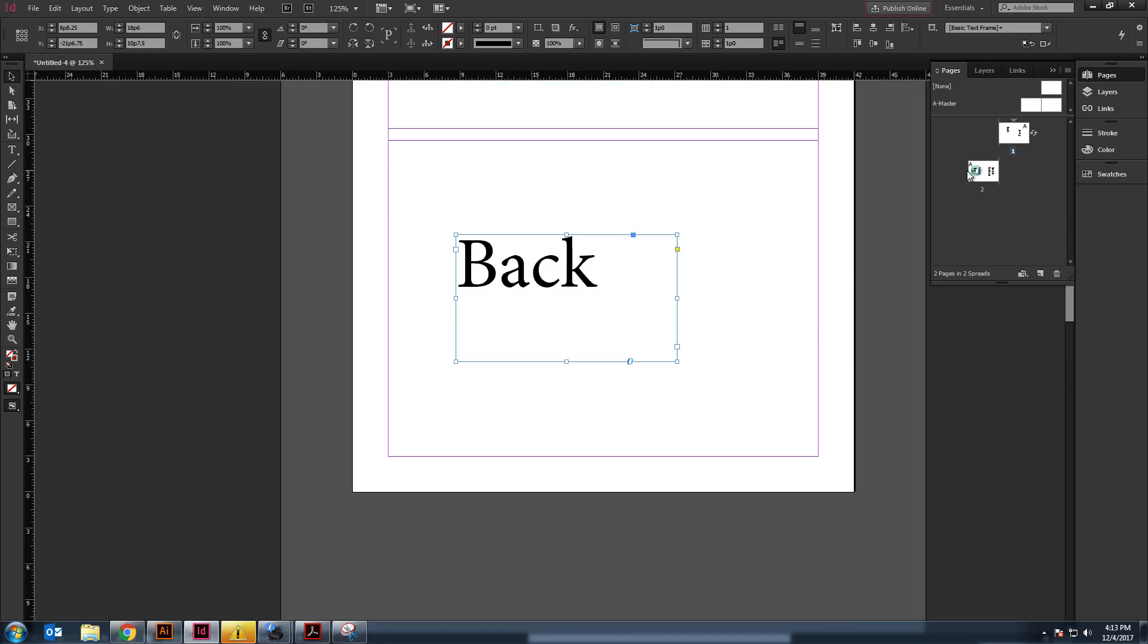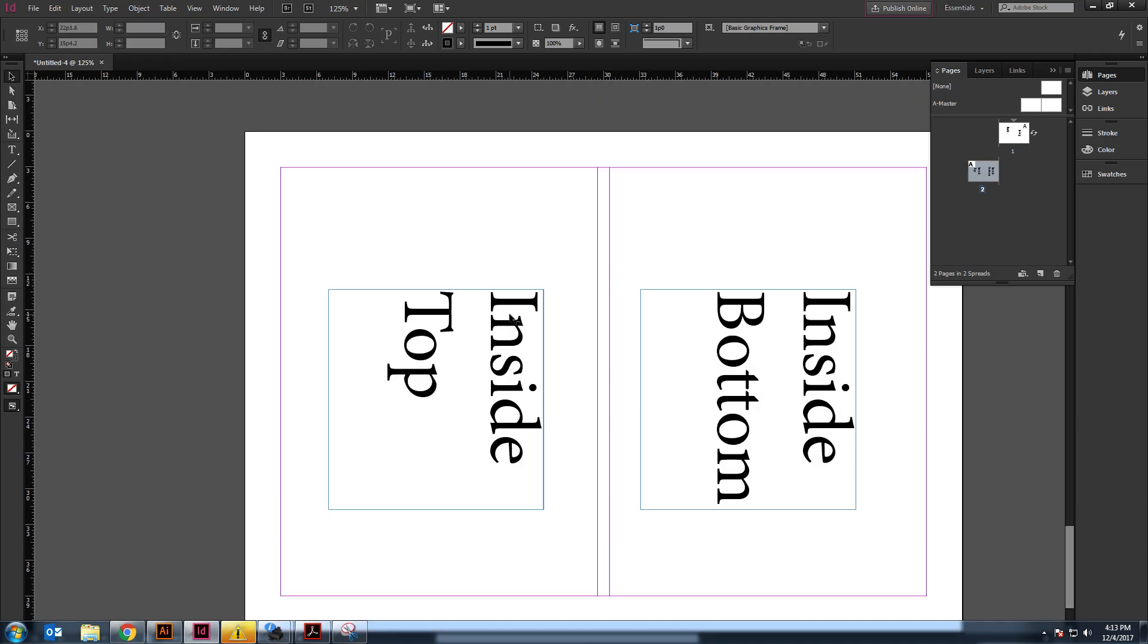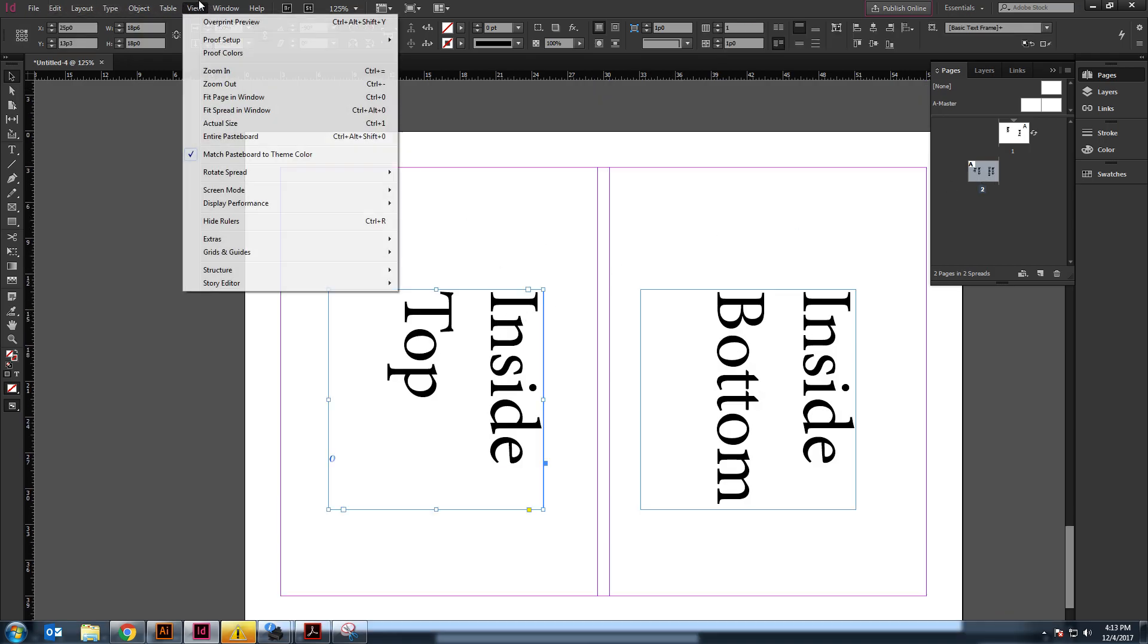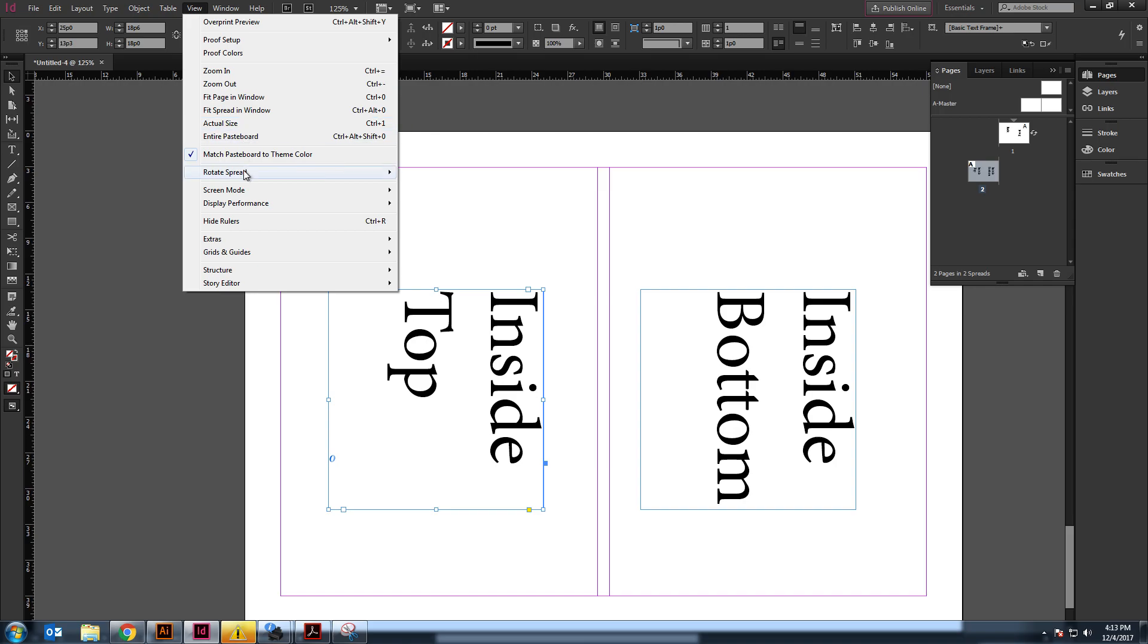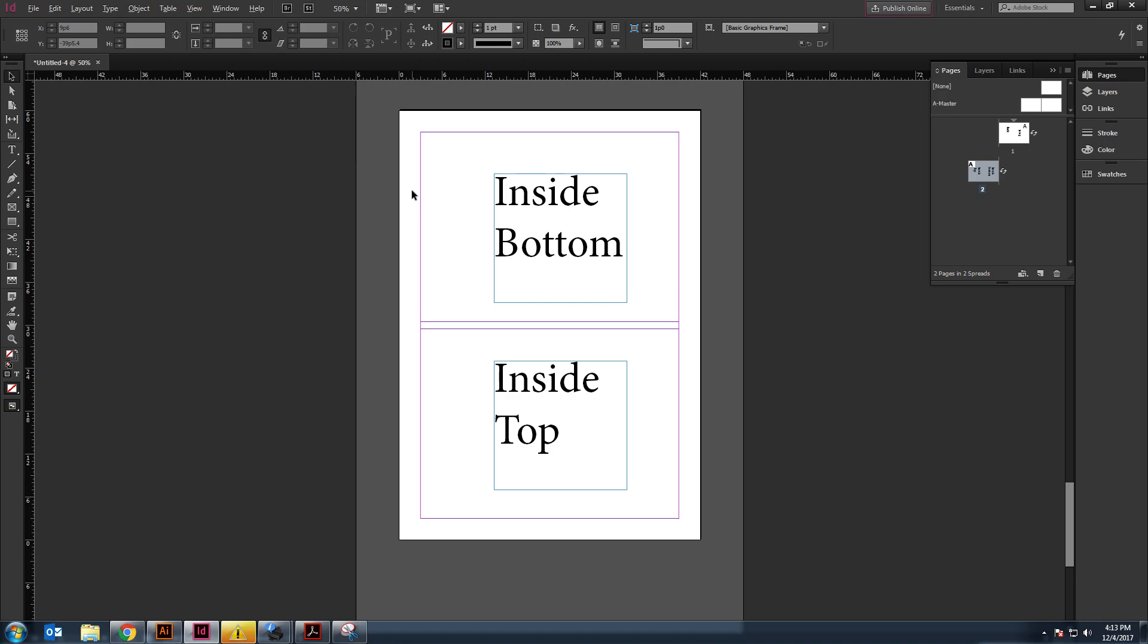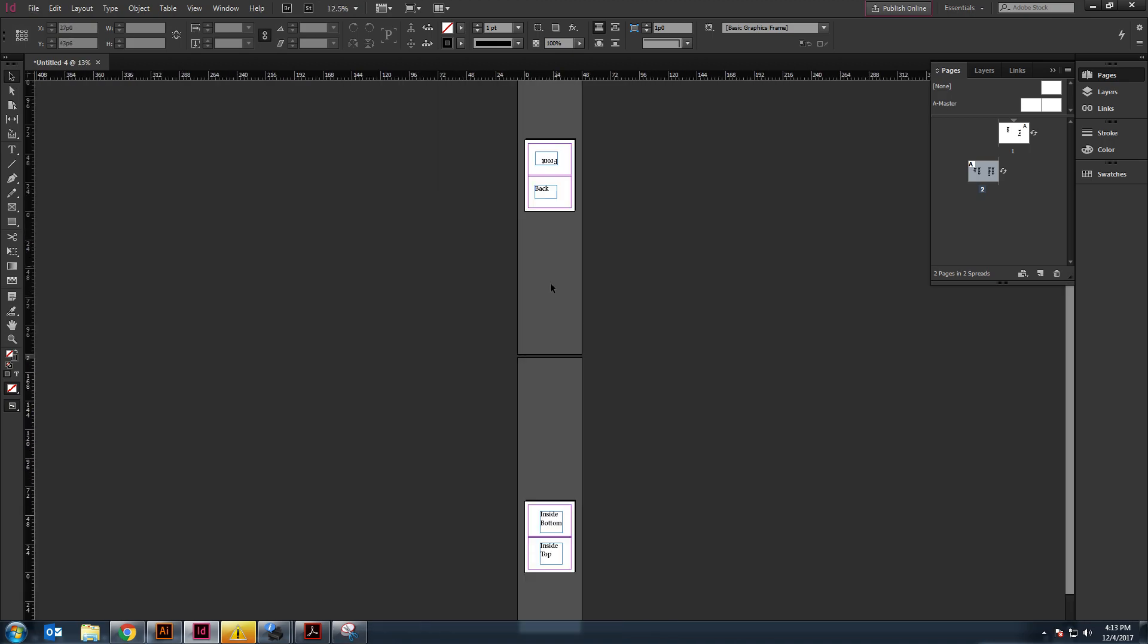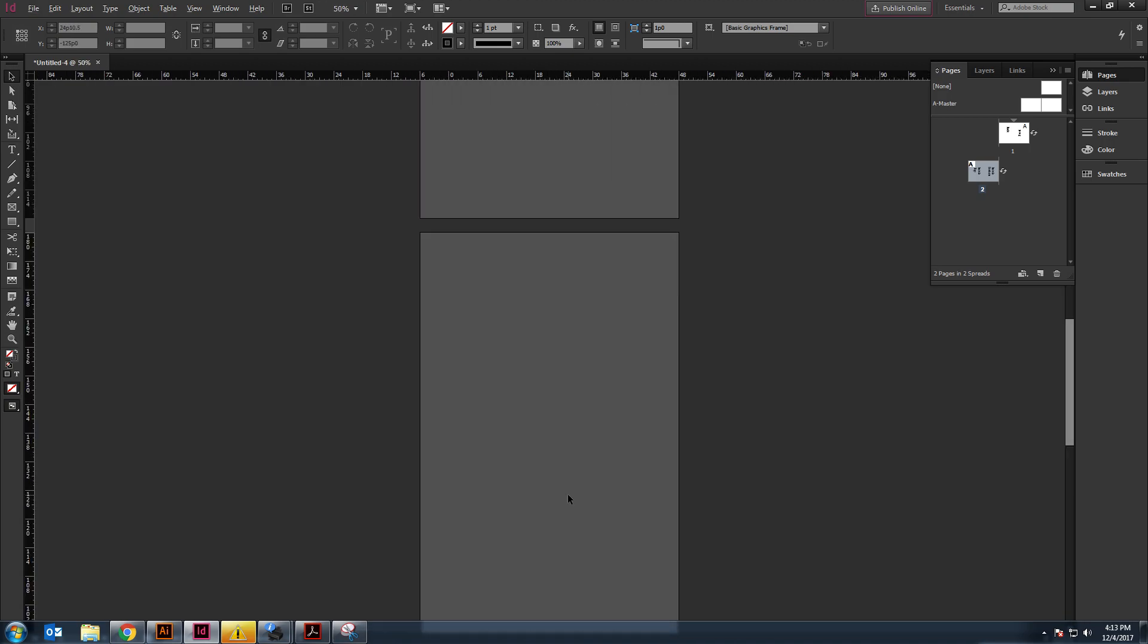And then, the same thing down here. If I just click on this, obviously, this is not very easy to work with. So, I just go to view, rotate spread, 90 degrees counterclockwise. Yeah, there you go. So, then you can work on it. It's going to be a little bit easier for you to see what you're doing.